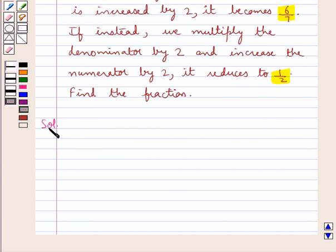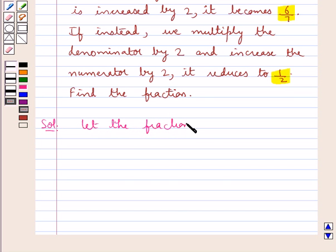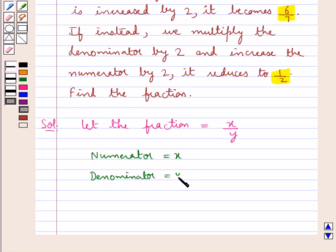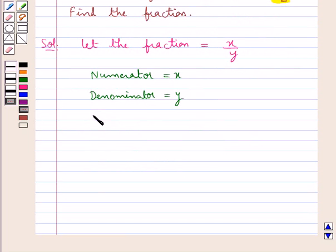Let's move on to the solution now. Since we need to find the fraction, we assume the fraction to be equal to x upon y. So the numerator is x and the denominator is y. Now let's apply the conditions given in the question.